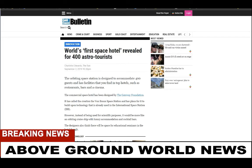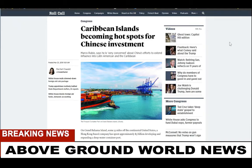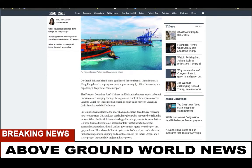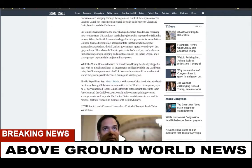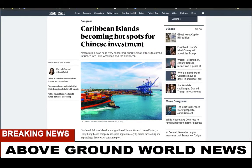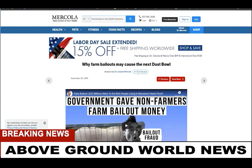The Caribbean islands are becoming a hot spot for Chinese investments. On Grand Bahama Island, some 55 miles from the continental United States, a Hong Kong-based company has spent approximately three billion dollars developing and expanding a deep-water containment port. Guess where Dorian just parked? Right in that area.